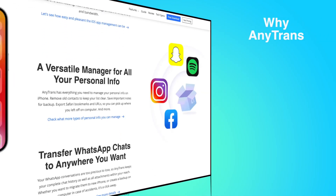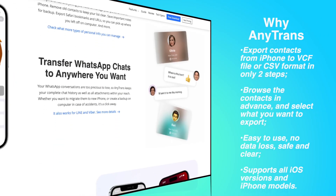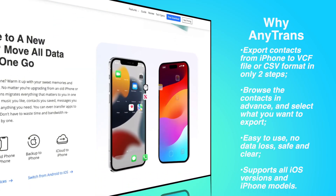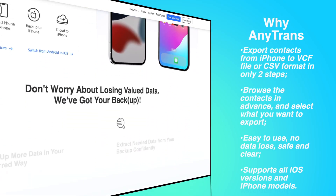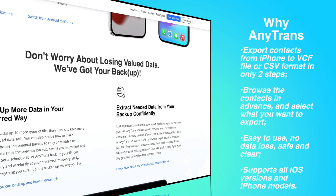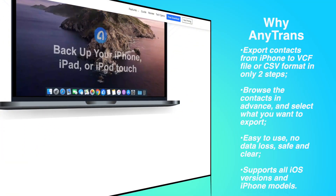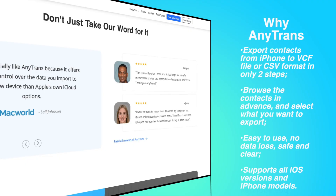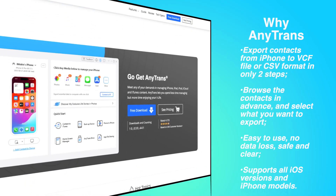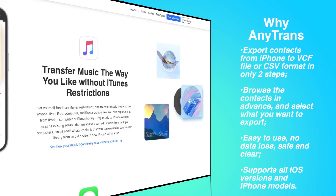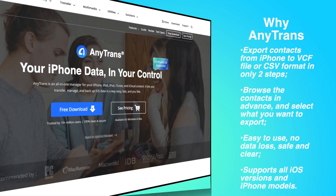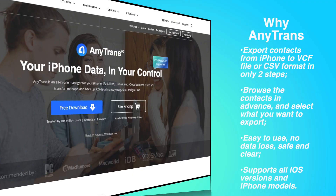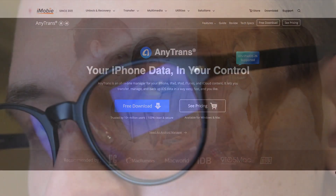As an iPhone content management program, AnyTrans can export contents from iPhone to VCF and CSV format and save them permanently on your PC or Mac computer. It also allows you to control the data on your iPhone, such as photos, videos, music, iMessage, notes and other iPhone data types — not just contacts. Moreover, you can transfer any data from iPhone to computer or to other devices without any limitation.